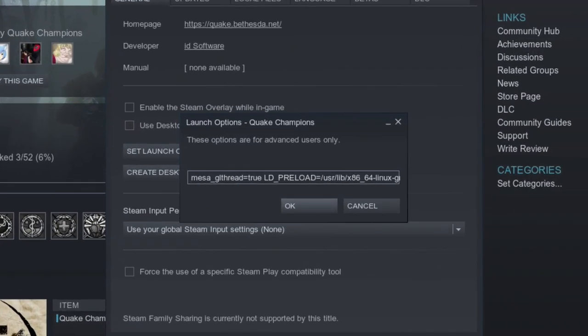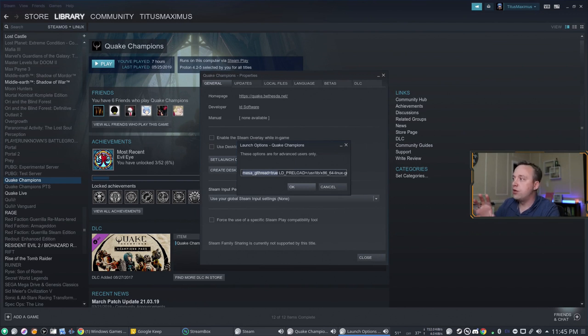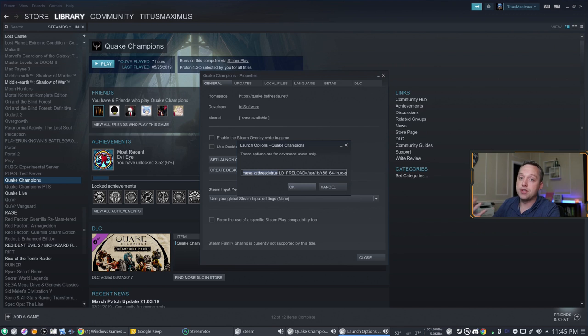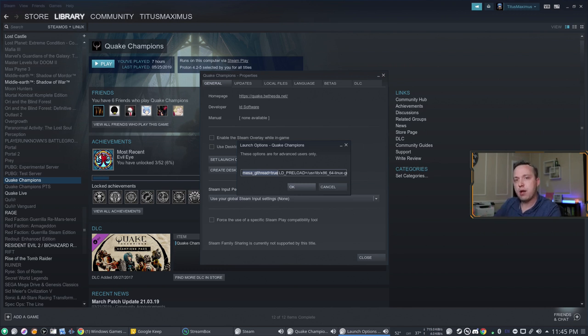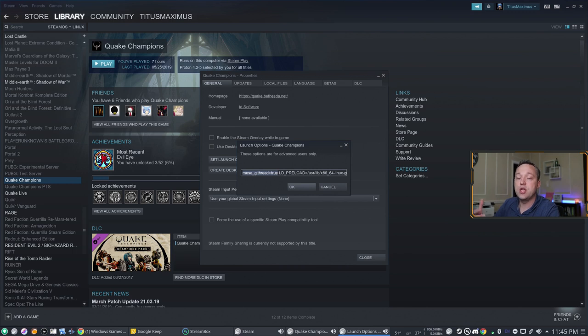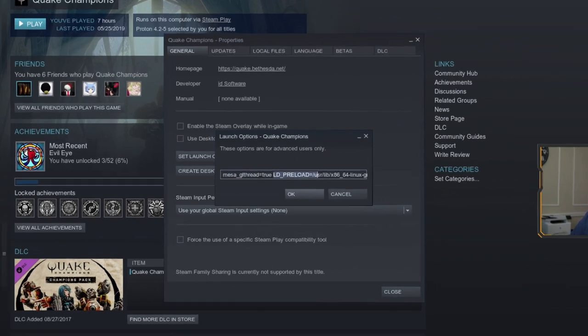But the first command here is MESA_GLThread equals true. If you're an AMD graphics card user, the MESA underscore GLThread sometimes can help in some games. Other times, it's actually detrimental. So don't use this on every single game, obviously. But games you're having problems with, tick it on. Take a look and see what kind of performance you have out of that.